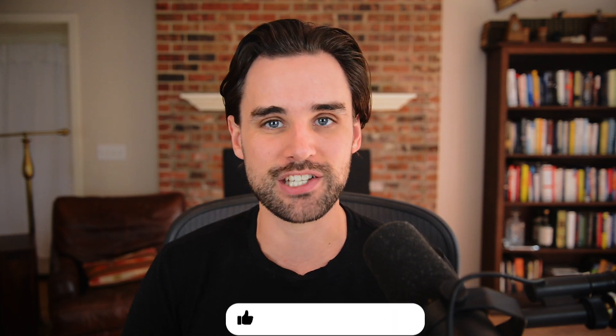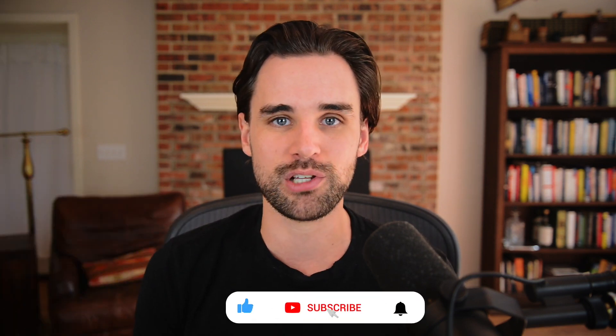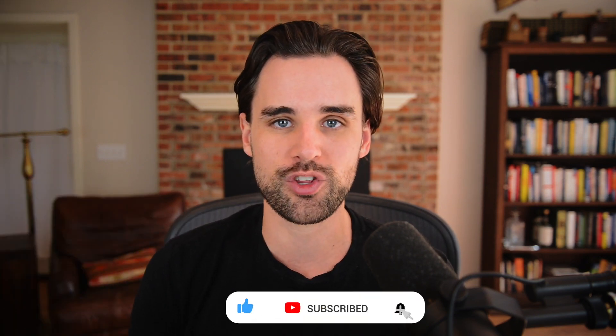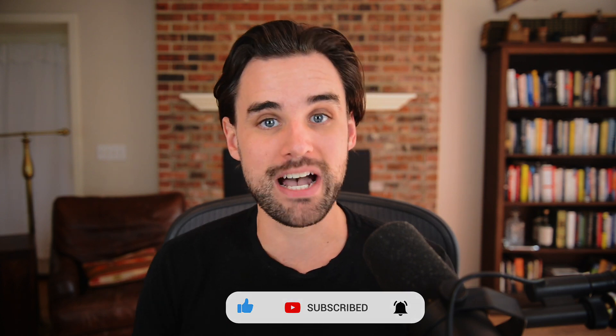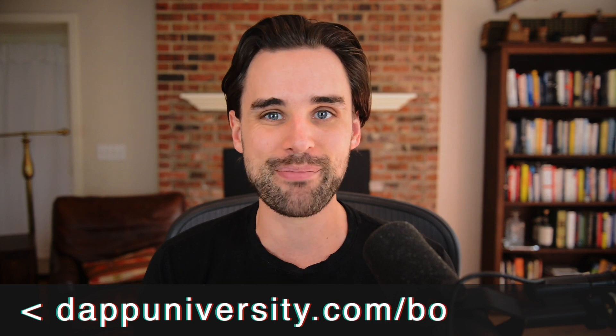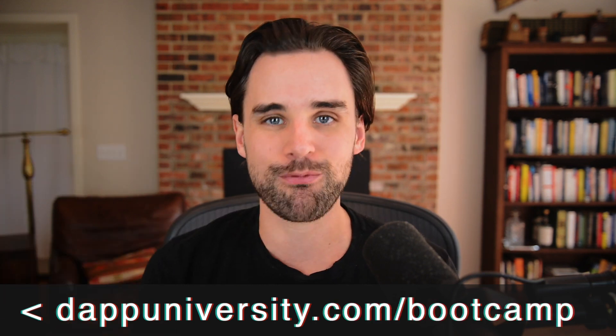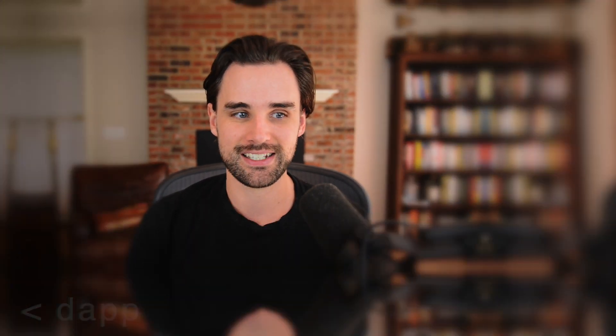So before we get into that, if you're new around here, hey, I'm Gregory, and on this channel I turn you into a blockchain master. So if that's something that you're interested in, then smash the like button down below for the YouTube algorithm and subscribe to this channel. And if you want to learn how to master blockchain step-by-step from start to finish and build a real-world DeFi app, then head on over to dappuniversity.com/bootcamp to get started today.